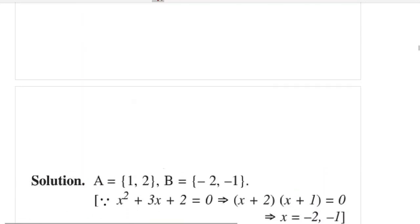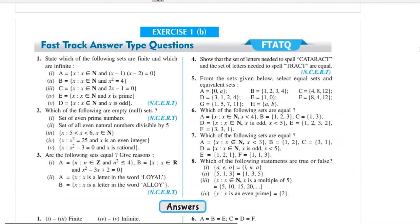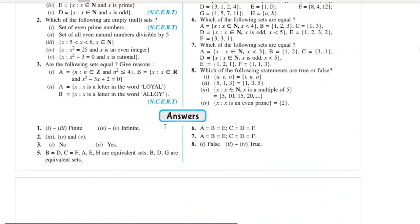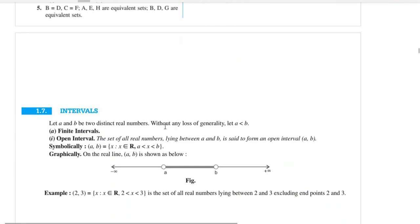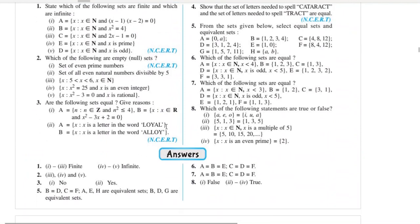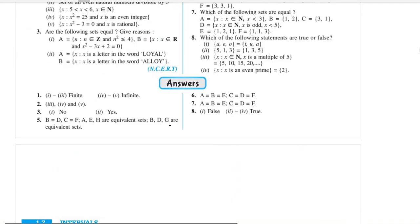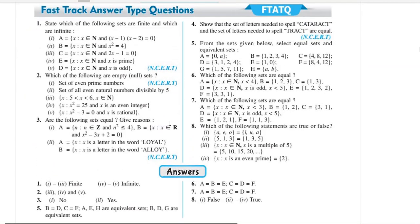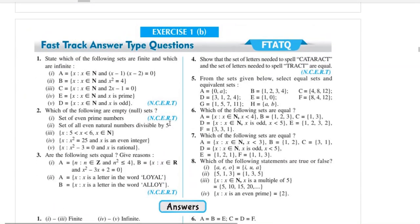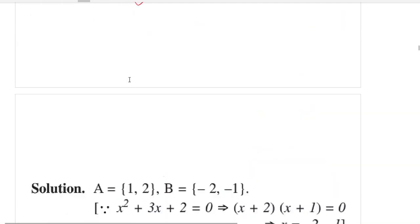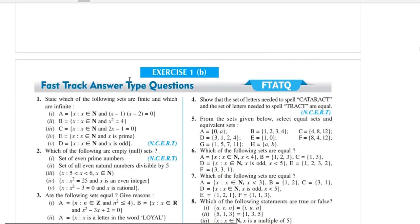Today we covered this part. This exercise is small — about eight questions. Next topic is intervals, which is a very important topic we'll cover in the next video. I'll also try to make a physics video for you today. The first chapter is very easy — see you in the next video, bye bye.